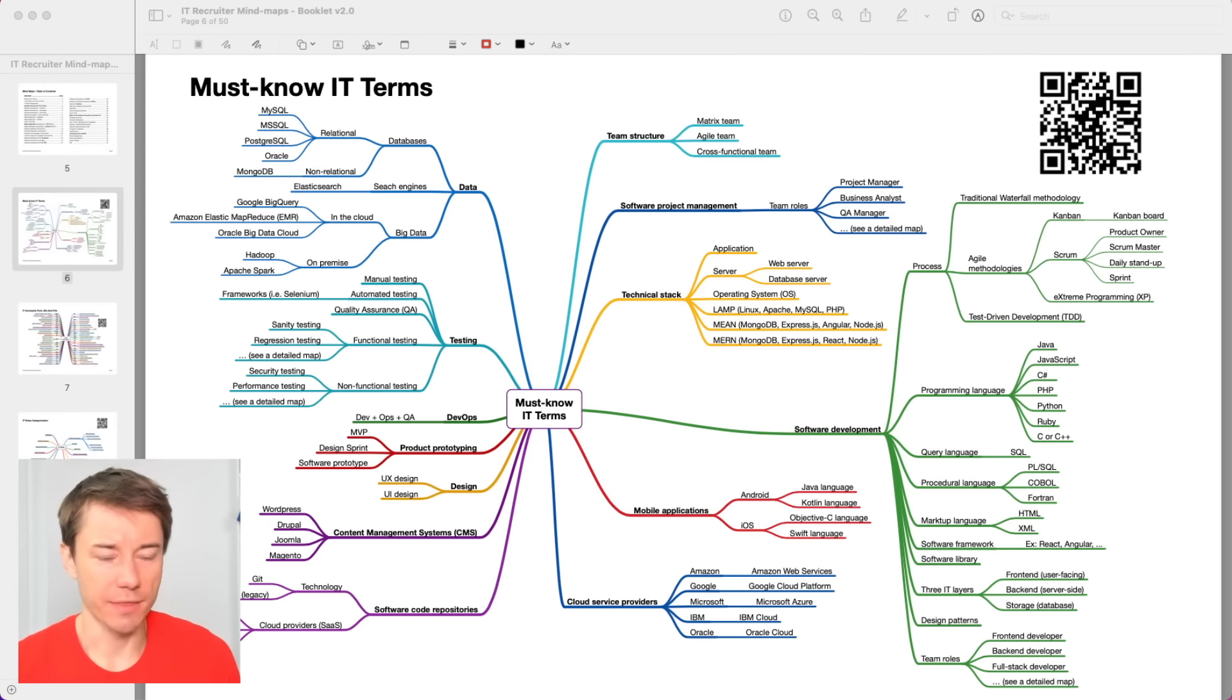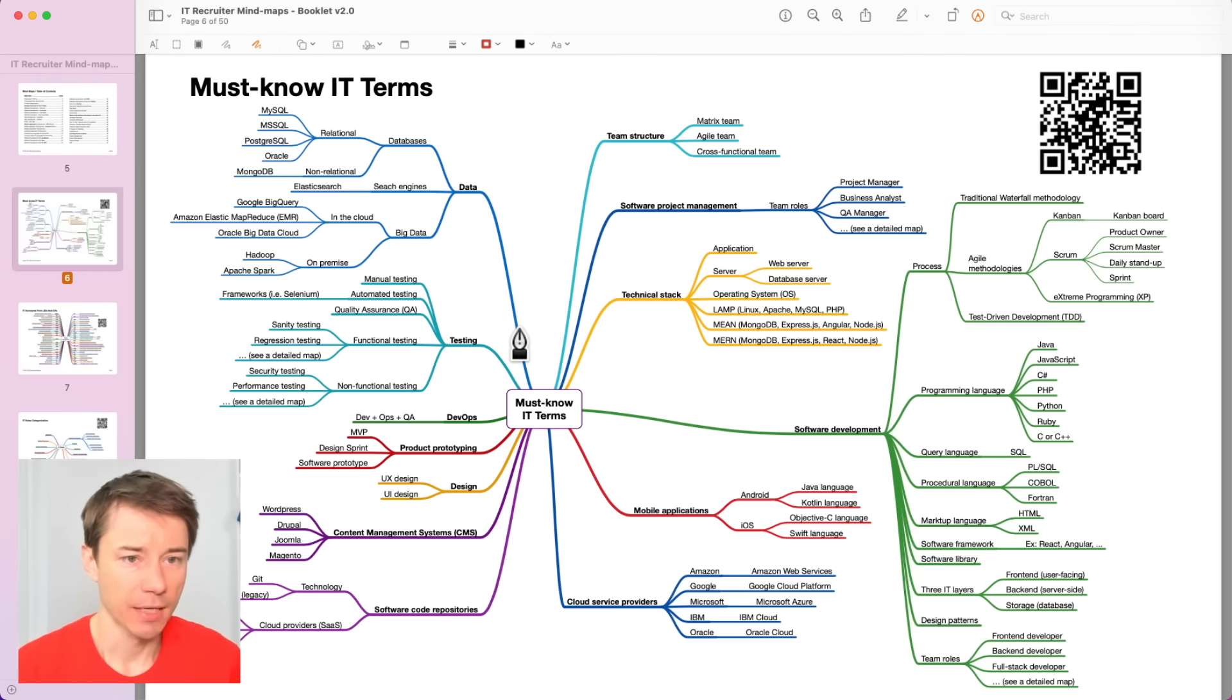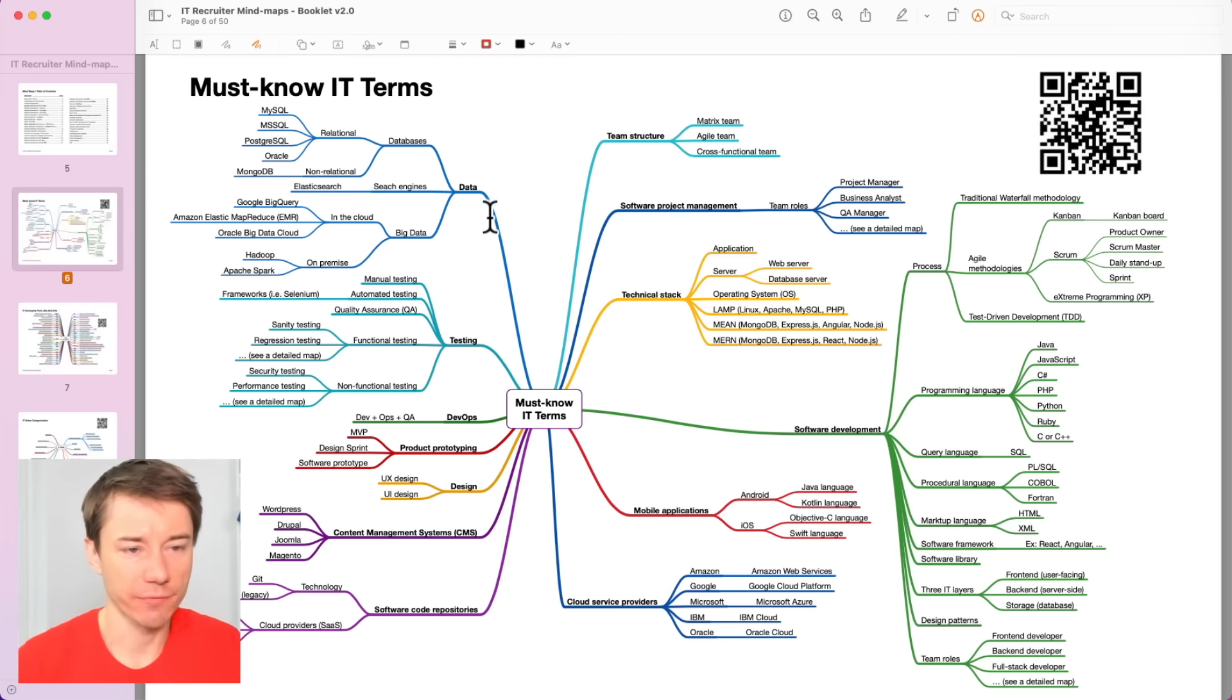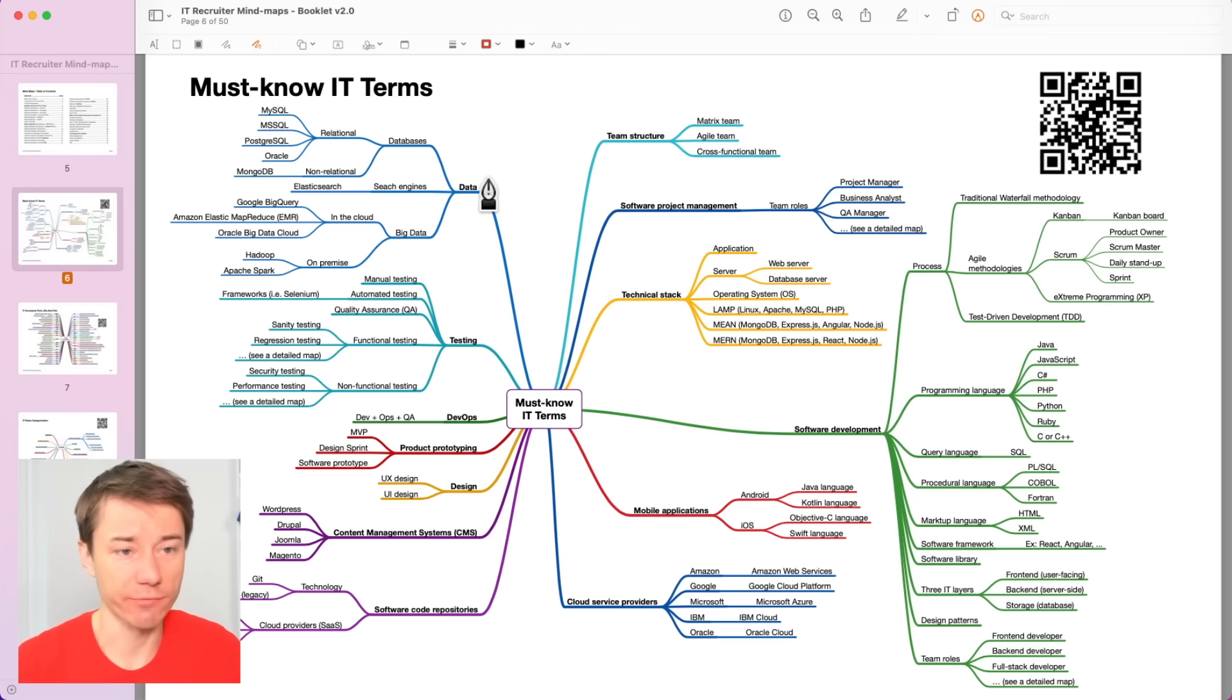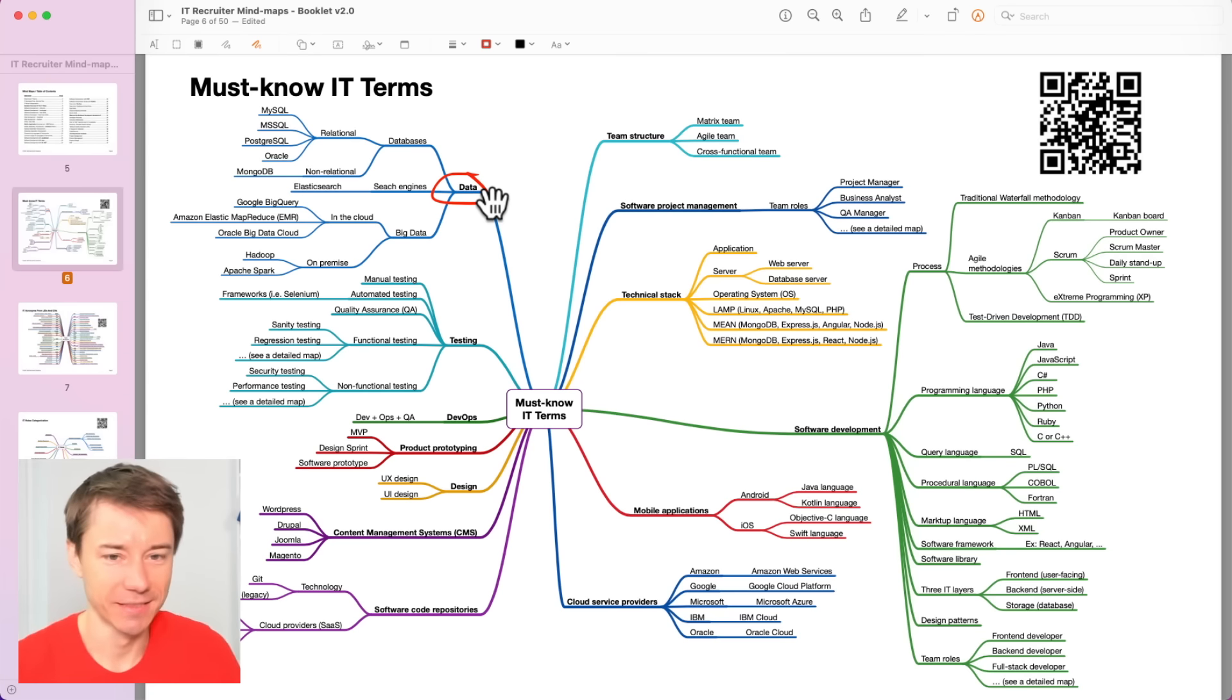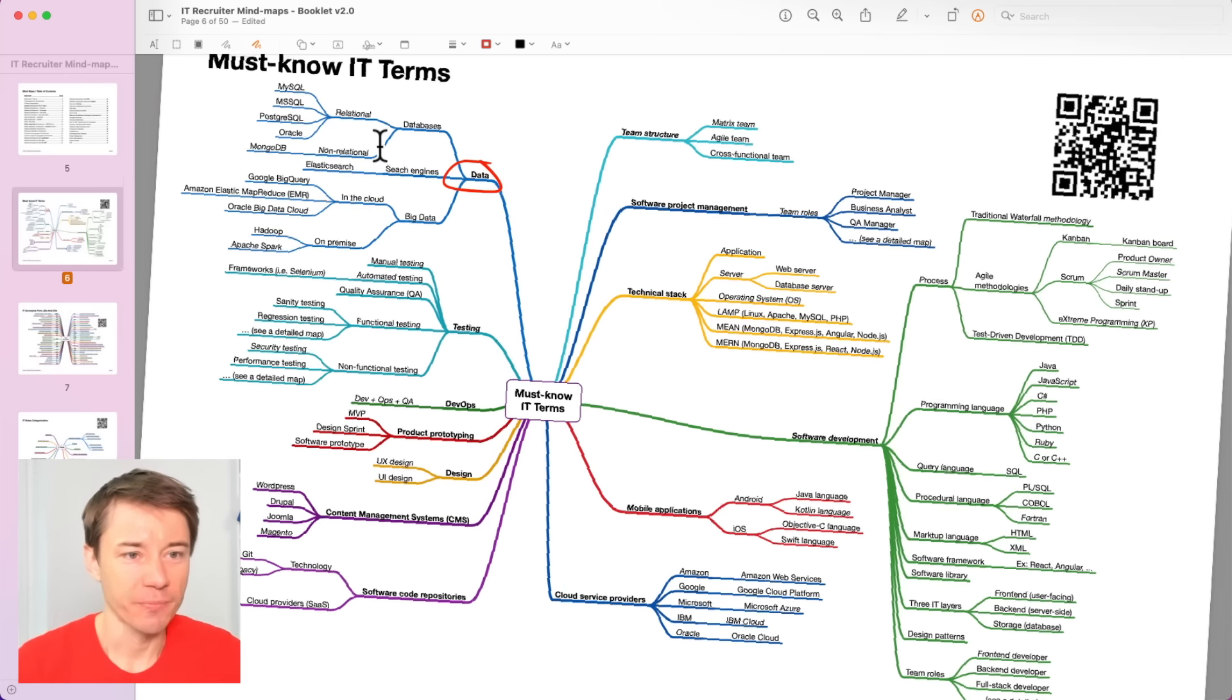We are looking at the mind map with the Must Know IT Terms. I have categorized these IT terms into a few groups. The first one, and in no particular order by the way, is data. And it's probably because data is really close to my heart. I used to be a data warehouse consultant for several years.